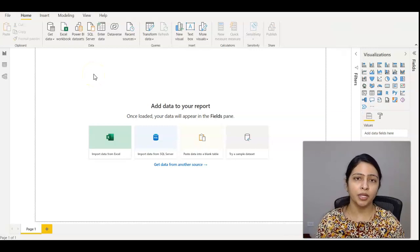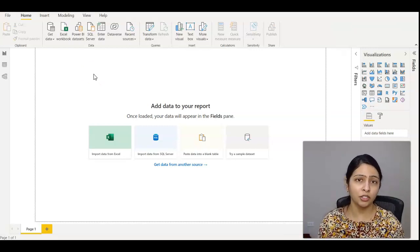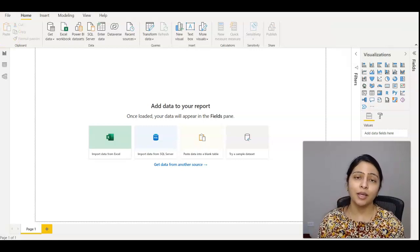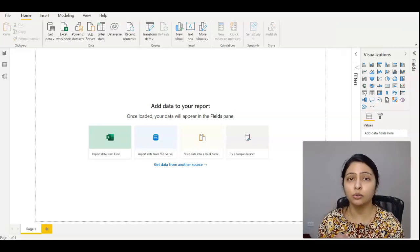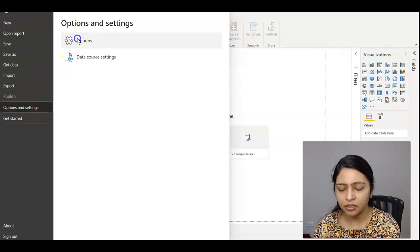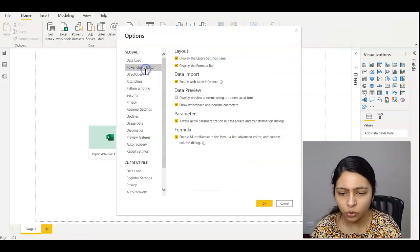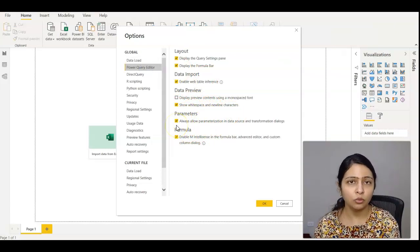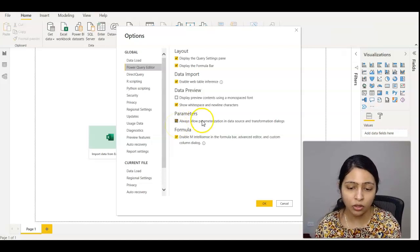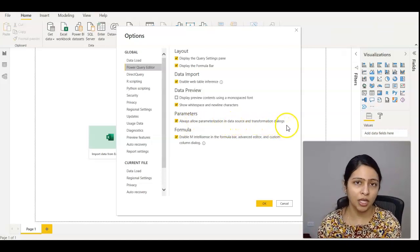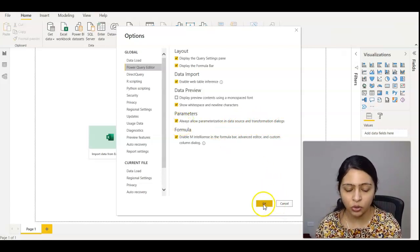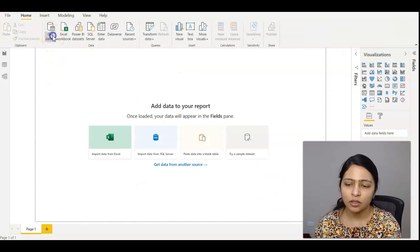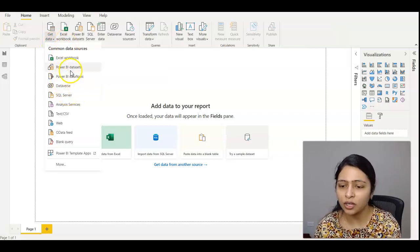To create parameters for data sources, the first thing you need to make sure is that you have the ability to create parameters. To do that, go to File and Options and Settings. In Options, go to Power Query Editor and you'll see the Parameters section. You need to turn on this checkbox: Always allow parameterization in data sources and transformation. Click OK.